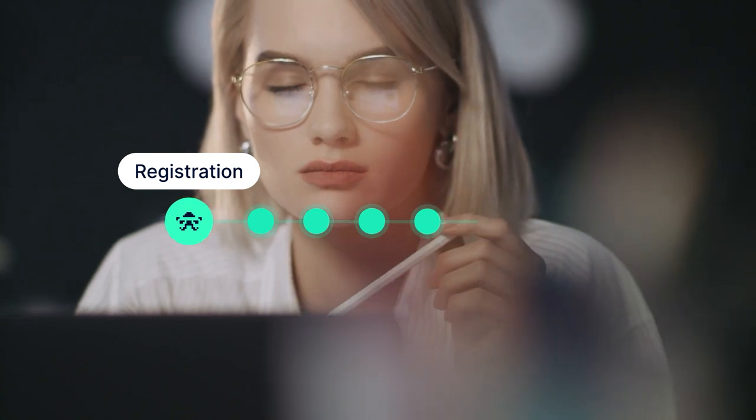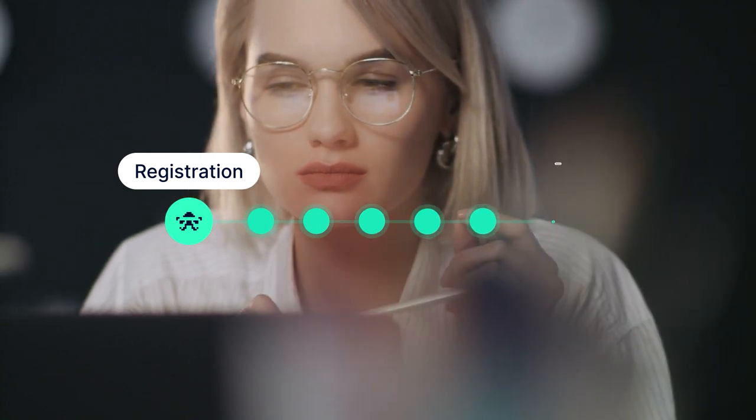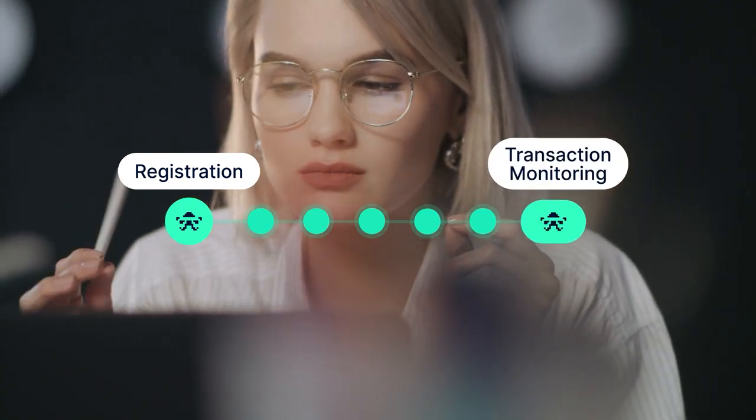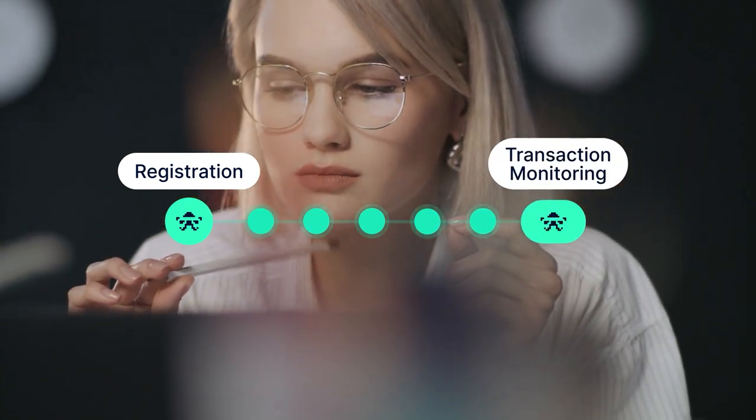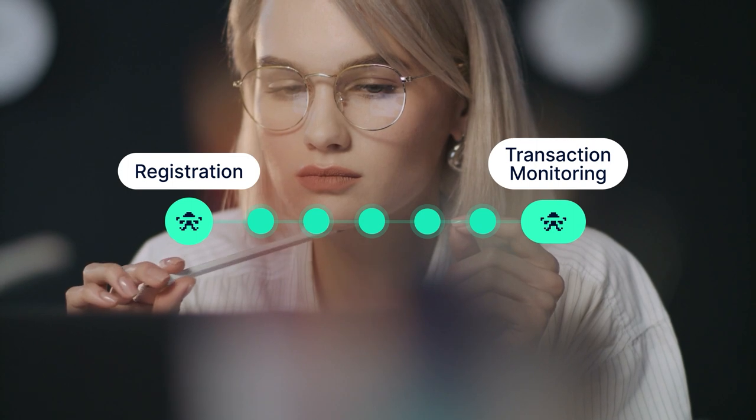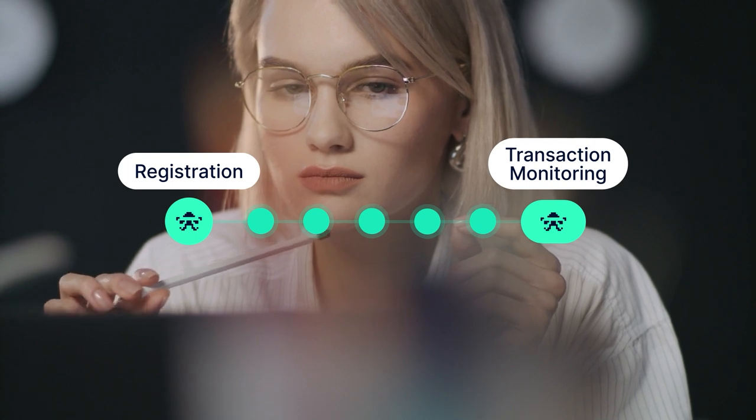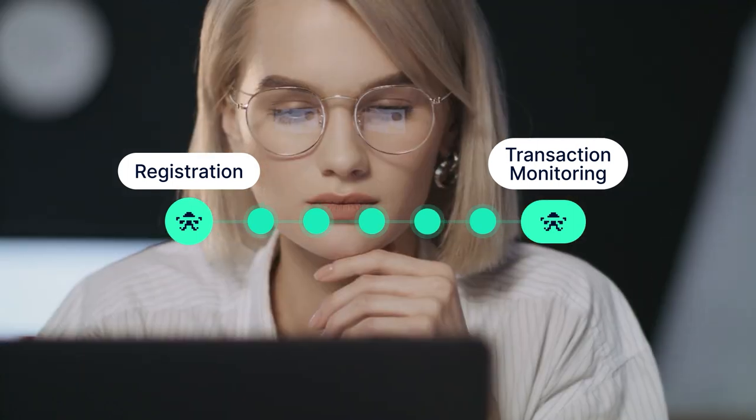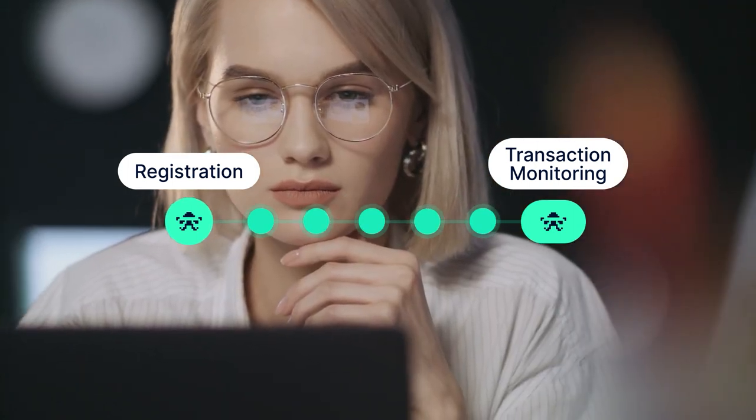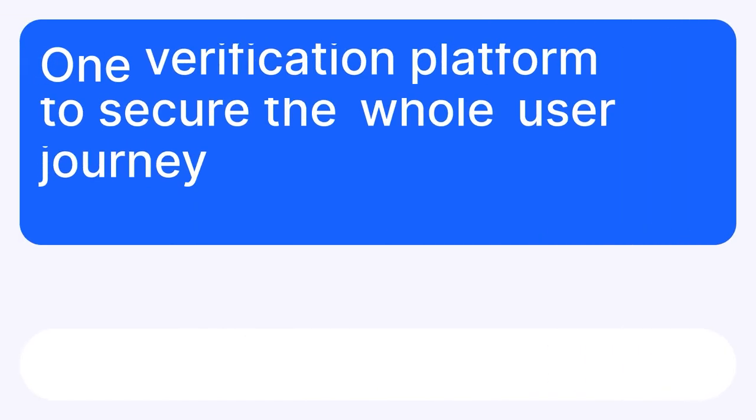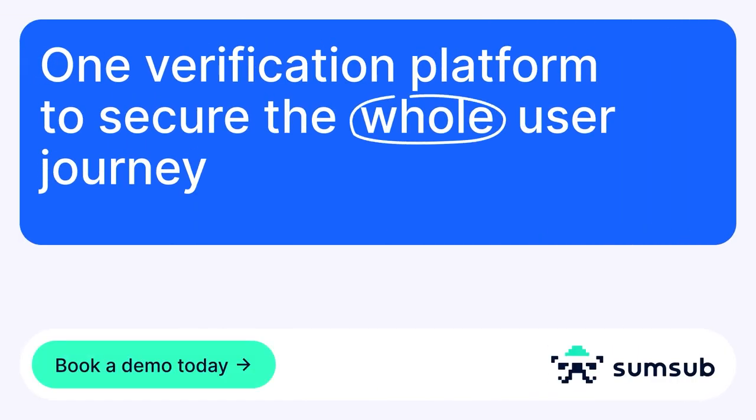Businesses can also consider using one provider for the entire customer lifecycle, from the onboarding stage to transaction monitoring. This improves customer management, allowing to detect bad actors while improving the user experience for good ones. If you want to simplify your business workflow while saving money, SumSub's automated transaction monitoring solution can help you with that.